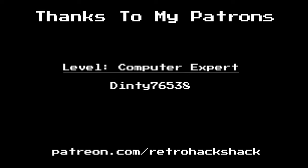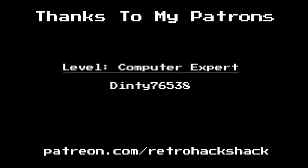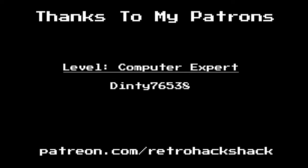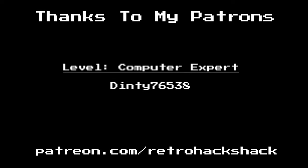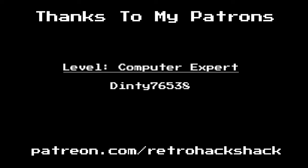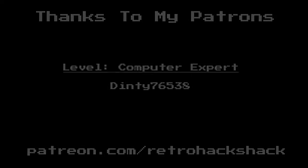If you want to support me on Patreon, you can go to patreon.com slash retrohackshack and sign up.